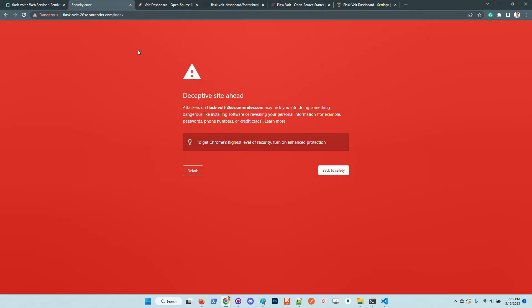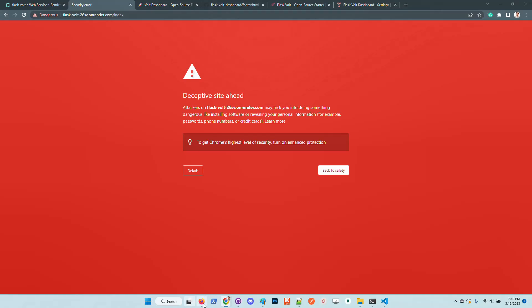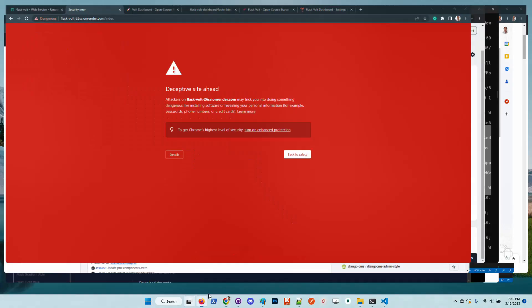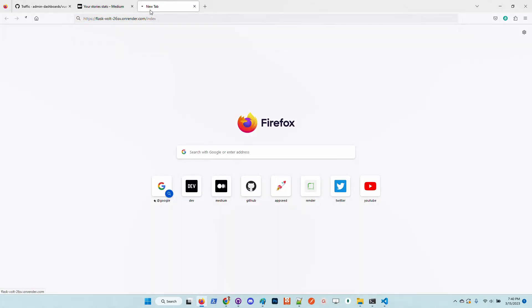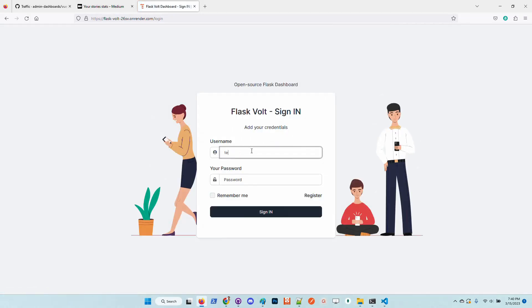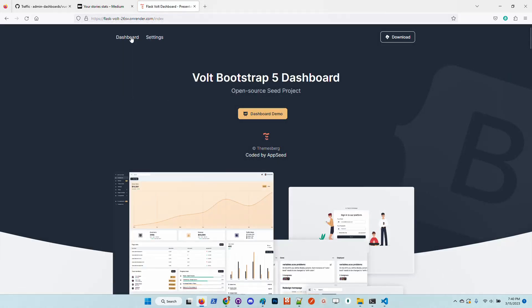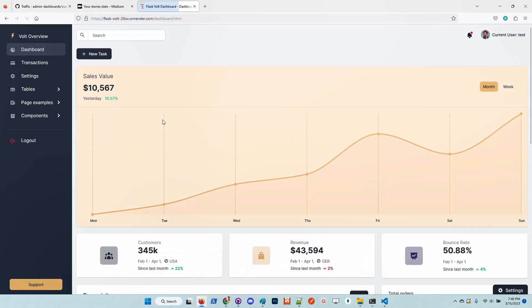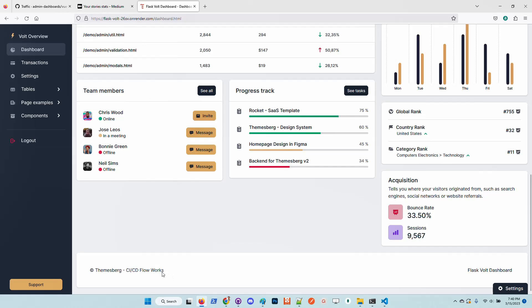This happens because Chrome suspects the site as being unsecured because it has this random string in the name. Just to bypass this I will access the site using Mozilla which is less restrictive.